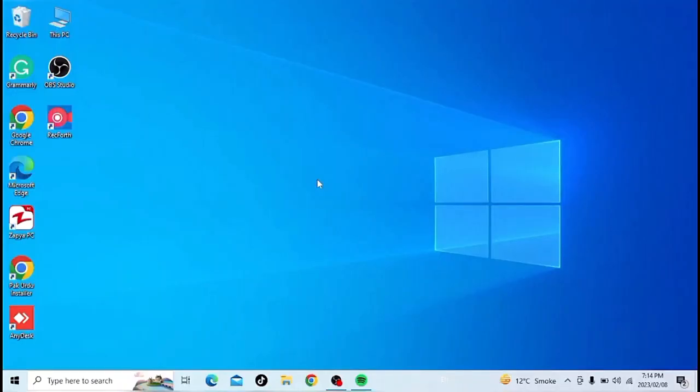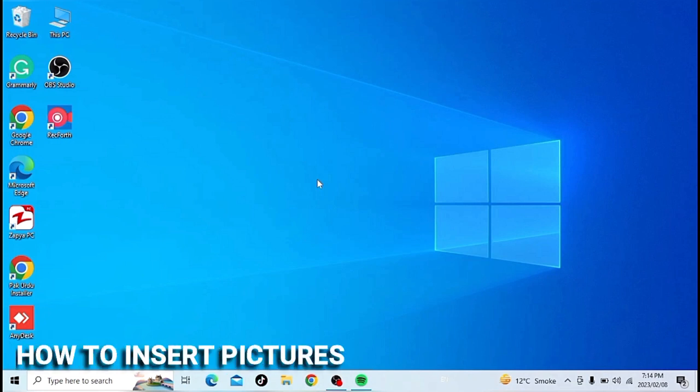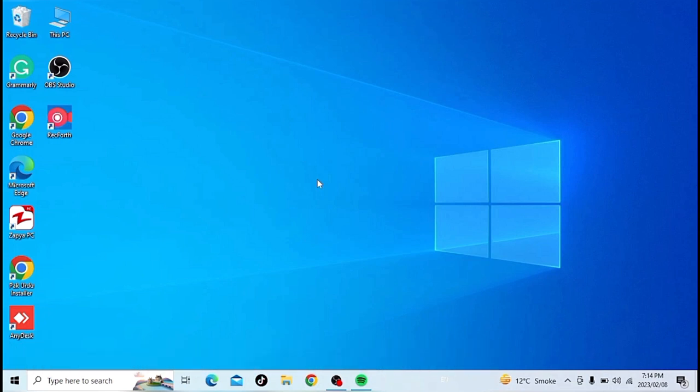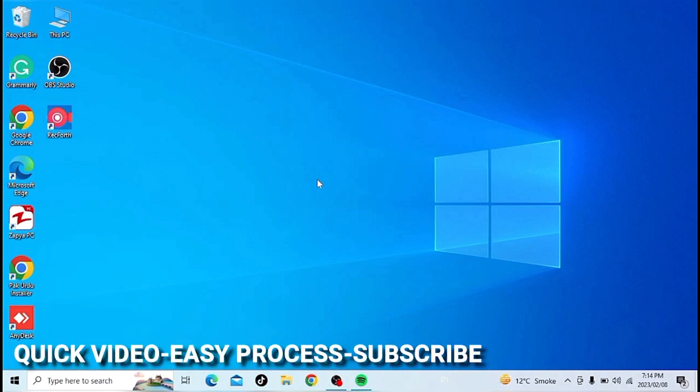Hi, welcome back guys. Today we are talking about how to insert pictures in MS Word. Why would you want to know this? Well, maybe it is your first time using MS Word.